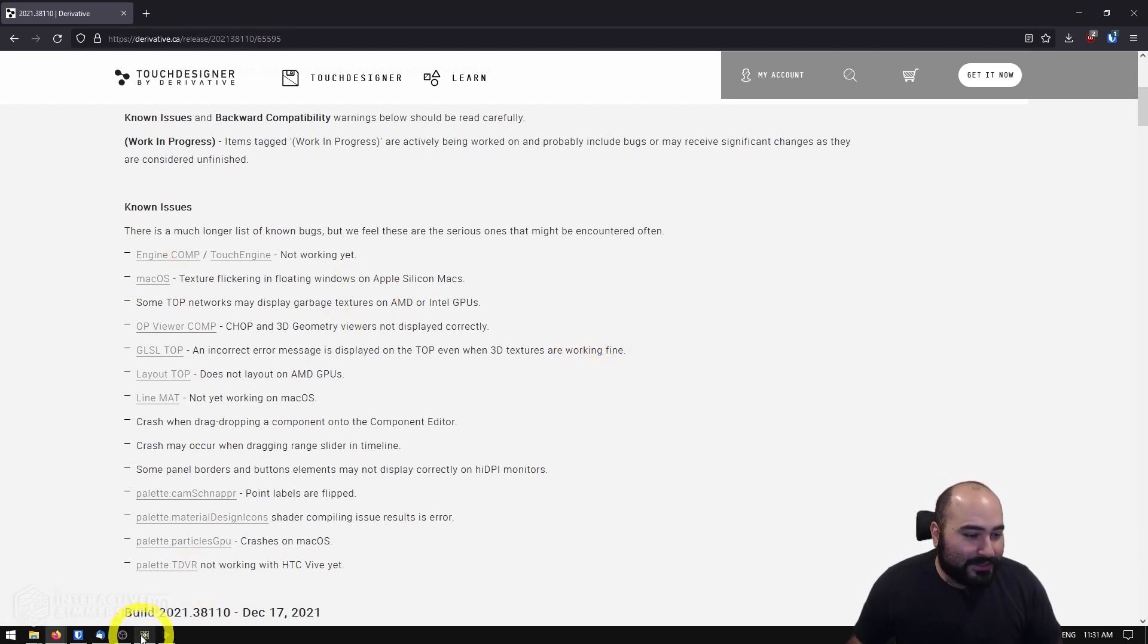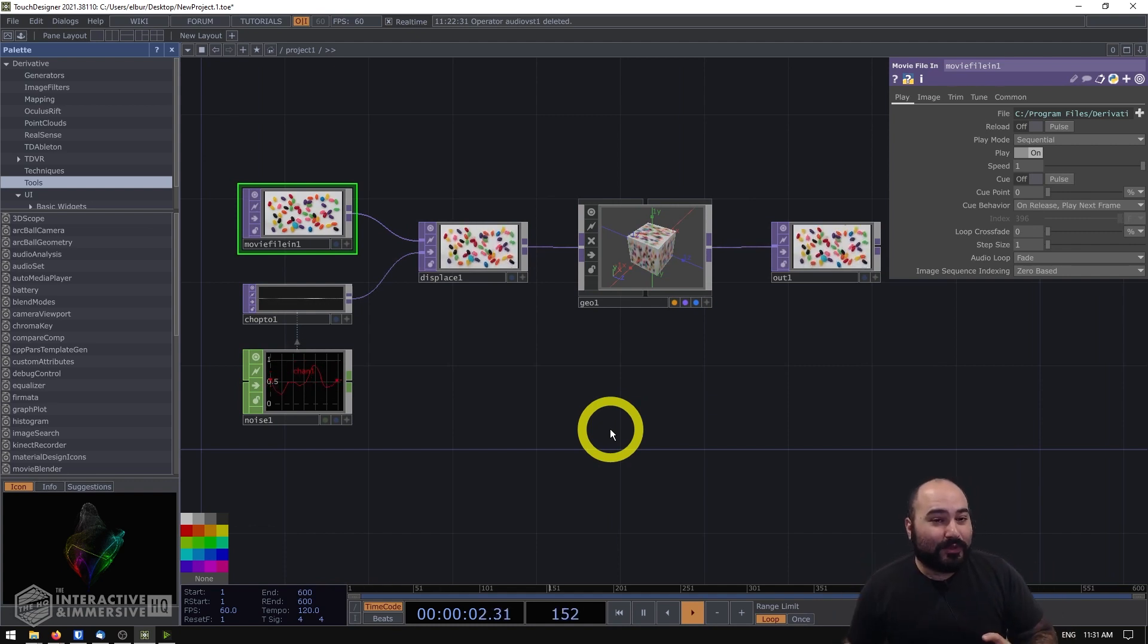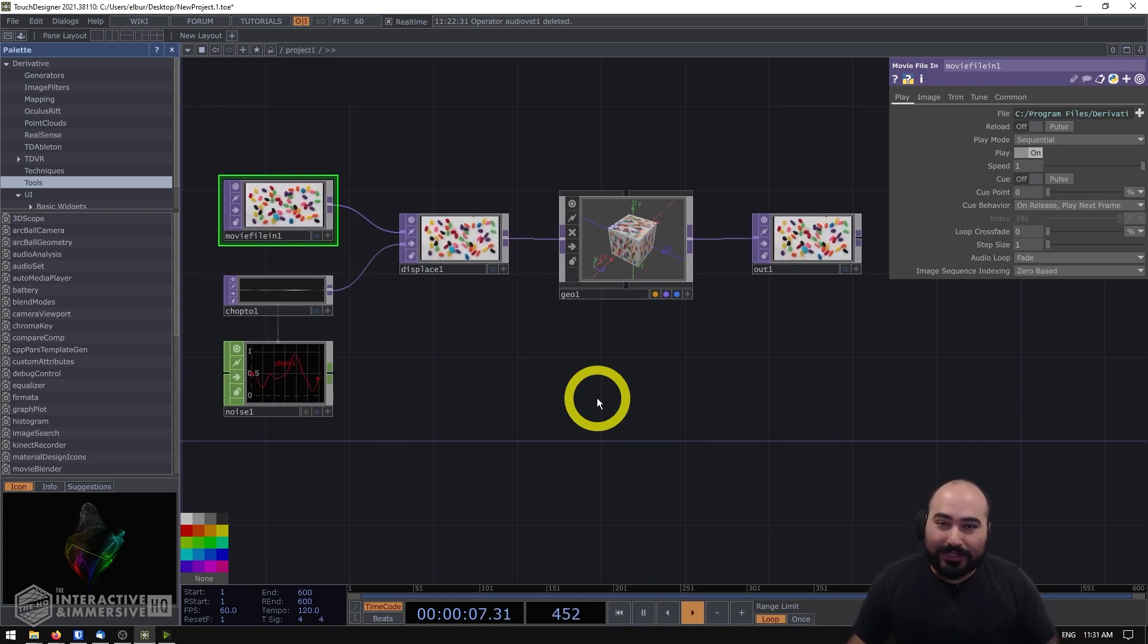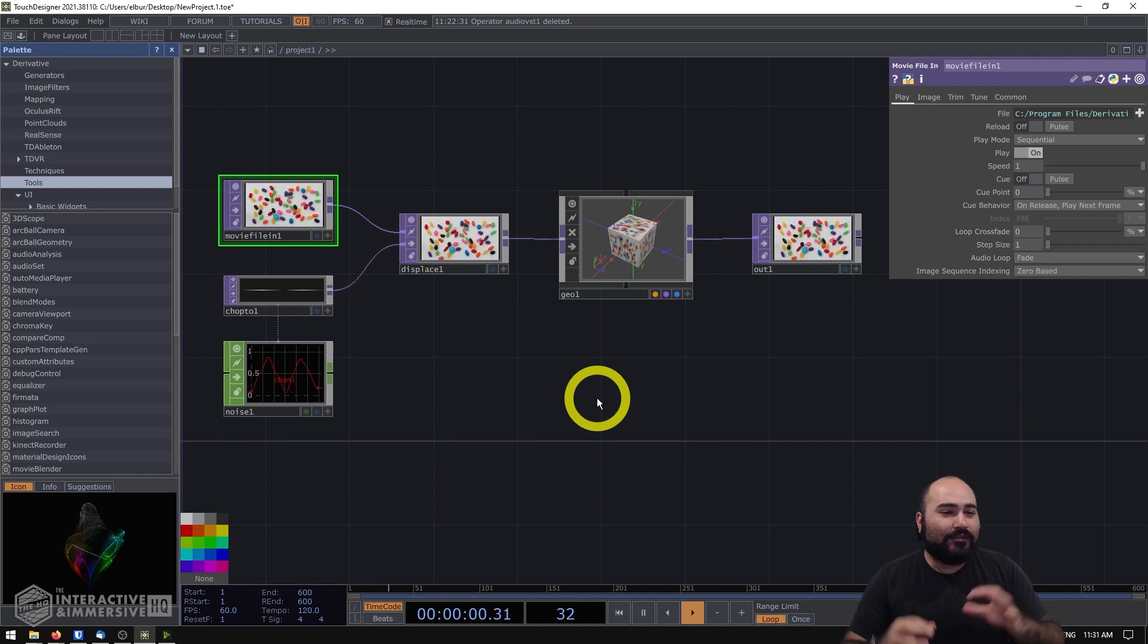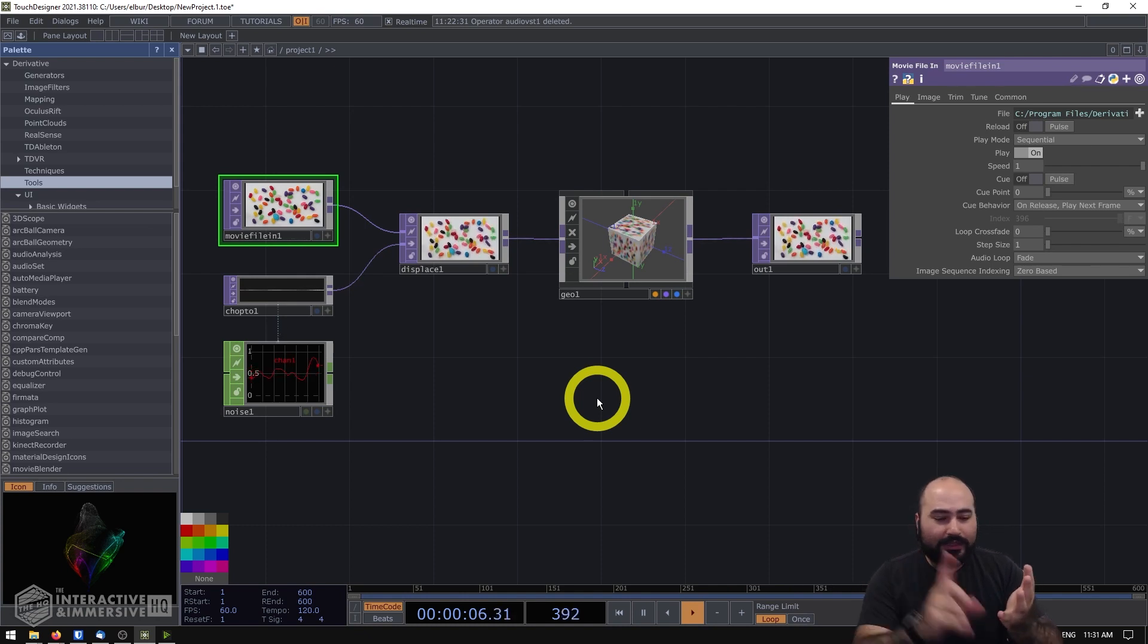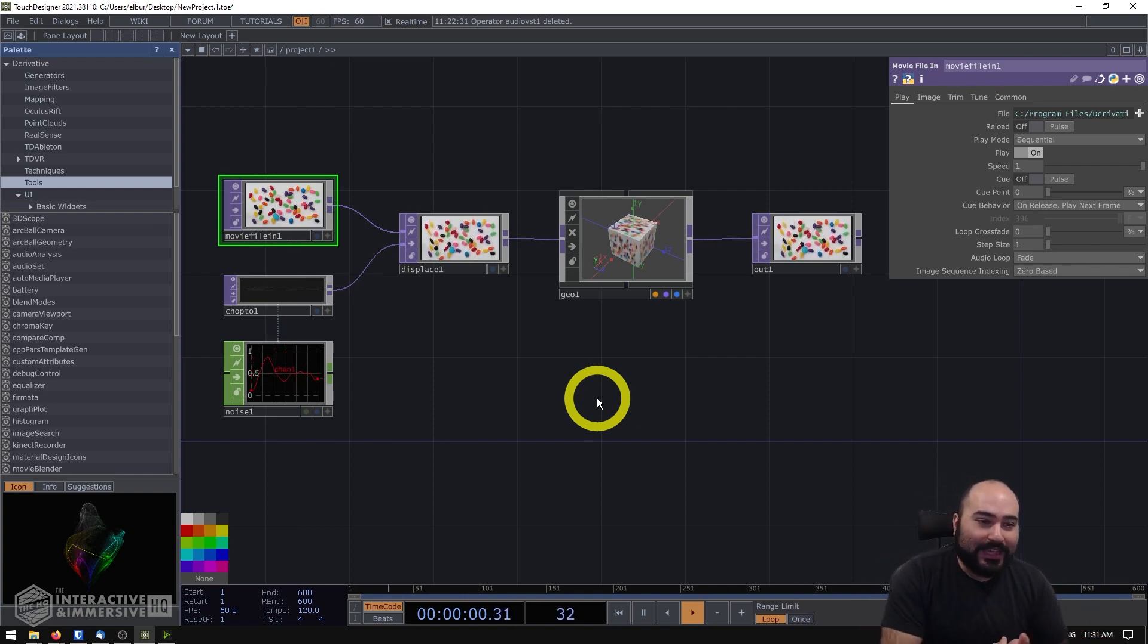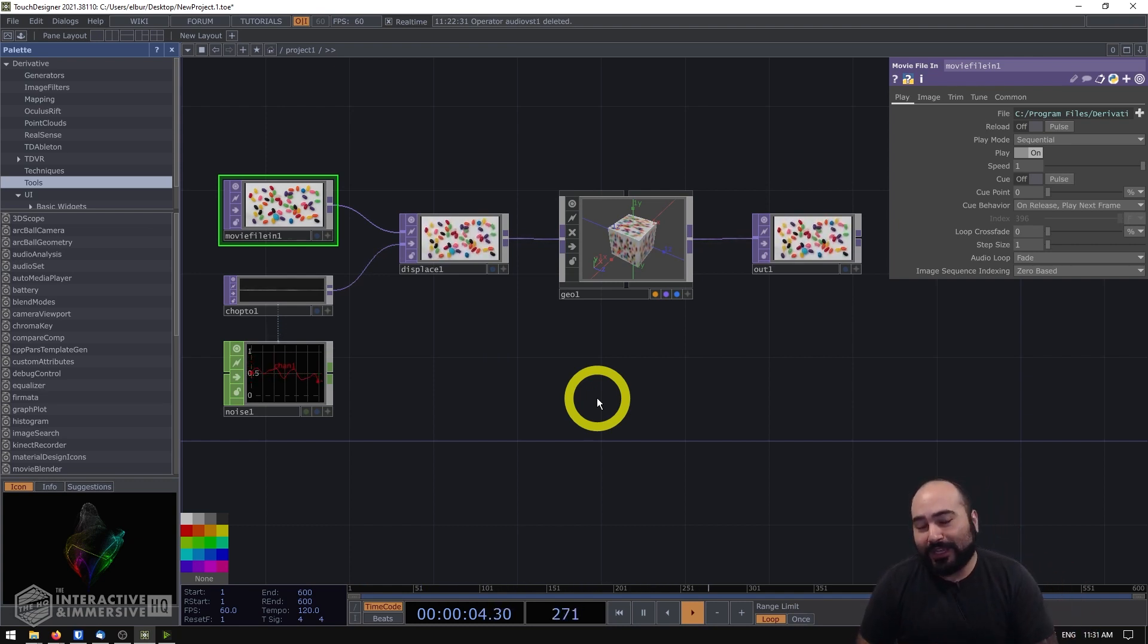So let me dive into TouchDesigner here. First of all, everything kind of looks the same as before, which is a good thing because the whole backend has been migrated from OpenGL over to Vulkan. If you haven't been following what Vulkan is, Vulkan is the next generation of graphics APIs that developers are going to use to make games, game engines, editors, any kind of graphical application is now really going to start using this Vulkan API.